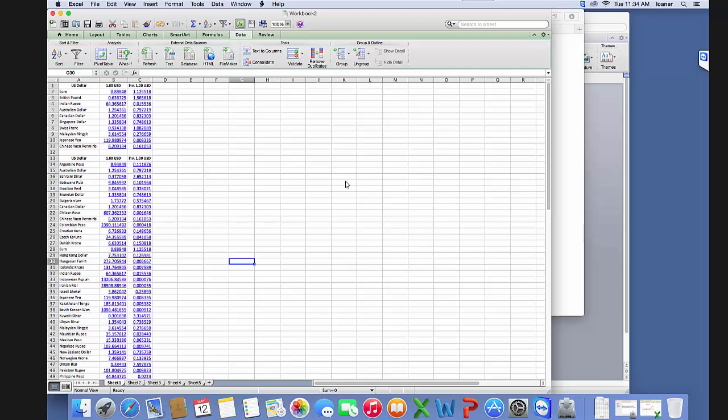In this video I'm going to show you how to create a macro in a Mac. First off, we need to notice that up here in the ribbon we don't have the developer tab, which we need in order to record macros.